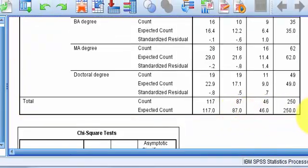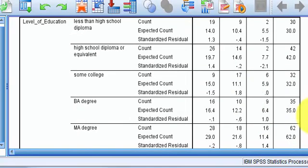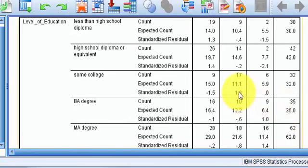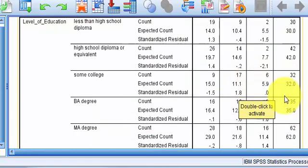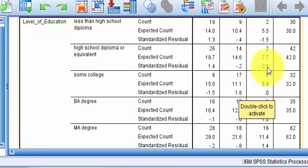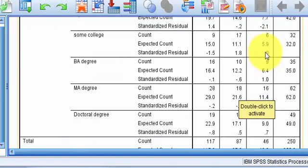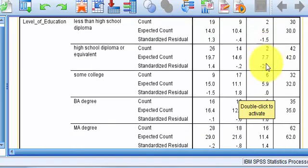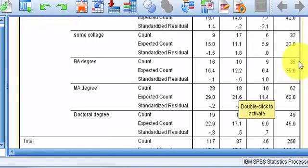So I'm gonna find just the highest residual. There's a 1.8. Do I got anything higher than a 1.8? No. Okay, that's the one I already stated, right? They expected 7.7 of the other genders to have a high school degree, and only two of them did. Okay, so that was a surprise.